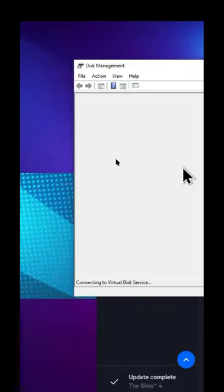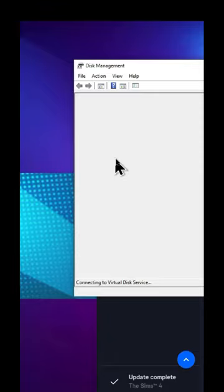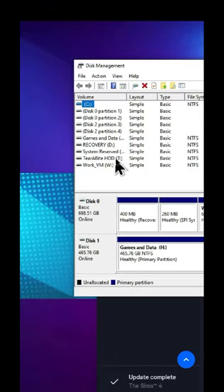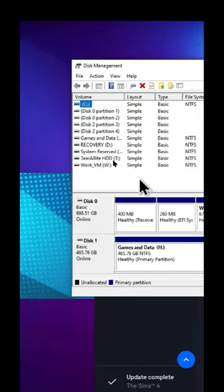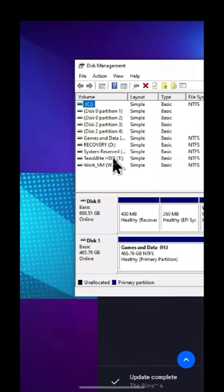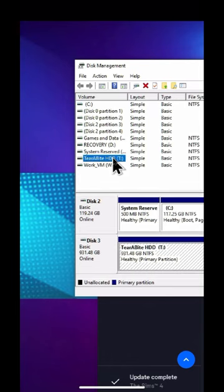Now here, what you're going to do is right-click on the drive that you just moved your Sims 4 to, and then select change drive letter and paths.